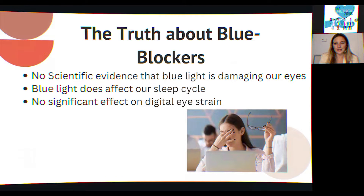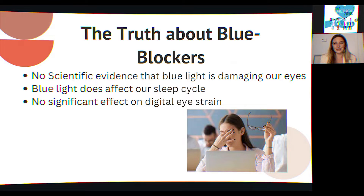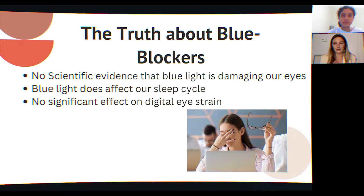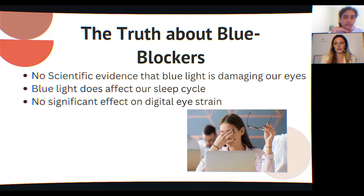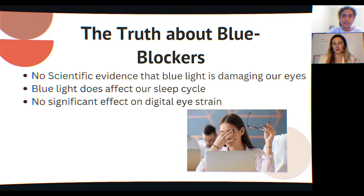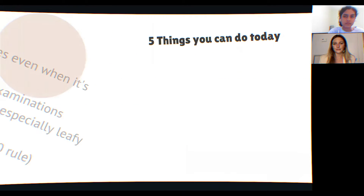Myth five: blue light blockers. There is no scientific evidence that blue light is damaging to our eyes — many companies claim it damages the retina and macula, but no studies support that. Blue light does affect your sleep cycle and melatonin levels, so I recommend putting a filter on your phone or laptop if you're using it late at night. I use night shift mode and find it works well. There's also no scientific evidence that blue light causes digital eye strain.